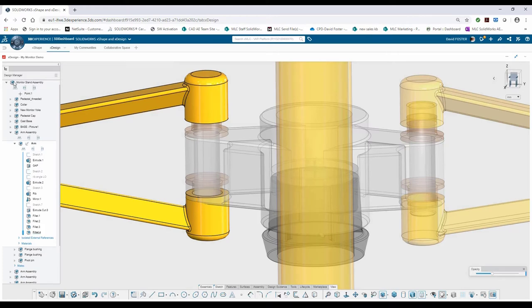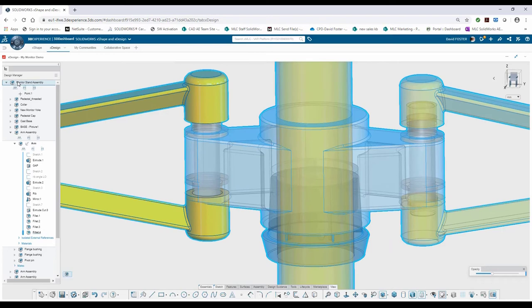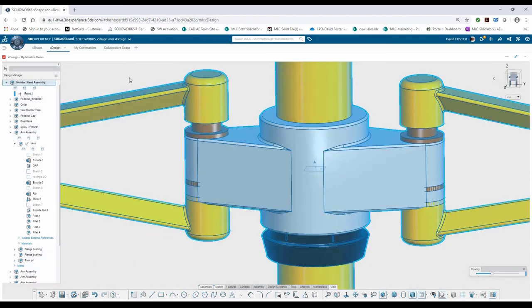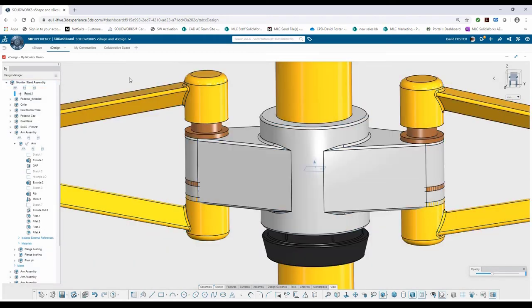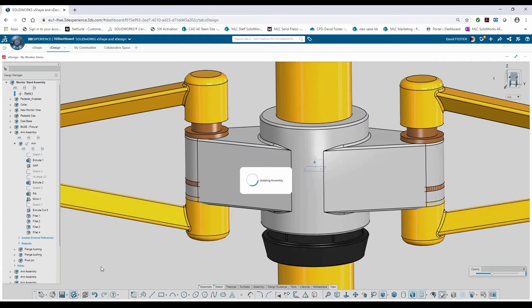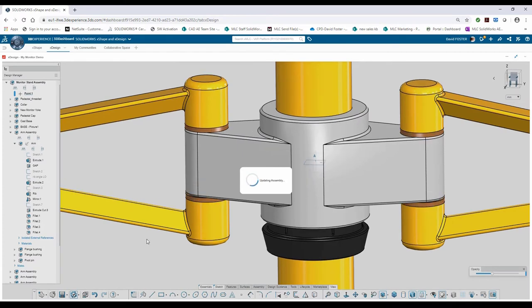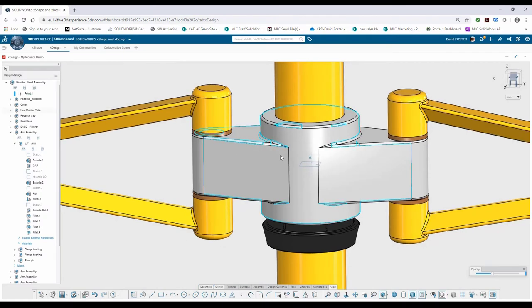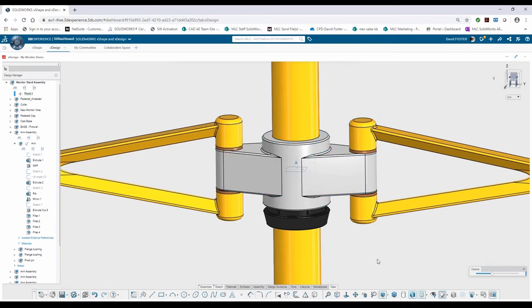And I can switch back by double clicking to my assembly environment. That'll reactivate the assembly. Now I'm still showing that I've got an issue here, but that's because I haven't recalculated or resolved and rebuilt the model. To do that, I'm going to hit the Solve icon on the left of my features. Let it update all the mates, and I can see it readjust and put itself back where it needs to be.